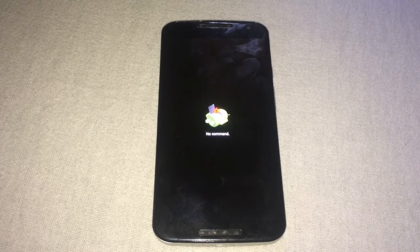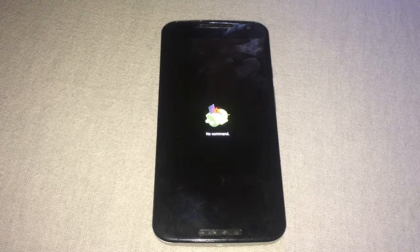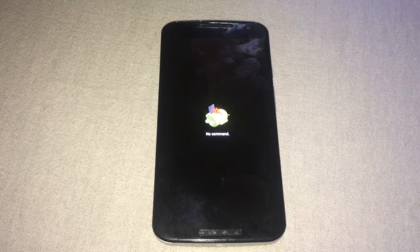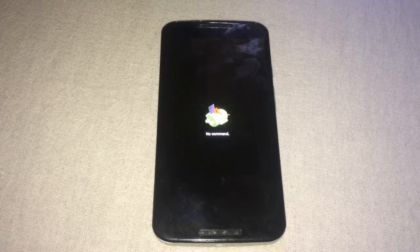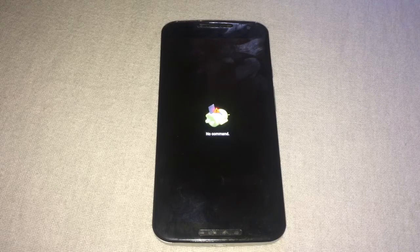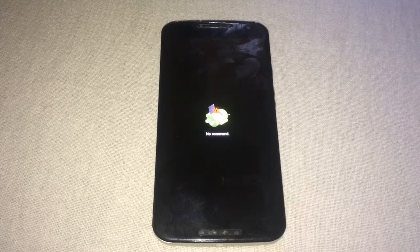Hello, my name is Soni Kumar and welcome to my channel Tech Hacks. In this video I'm going to show you how you can downgrade a Motorola X second generation from Android 6.0 to KitKat version 4.4.4.